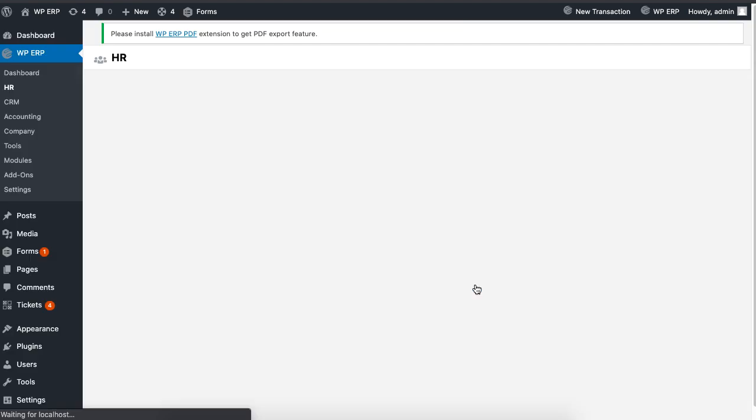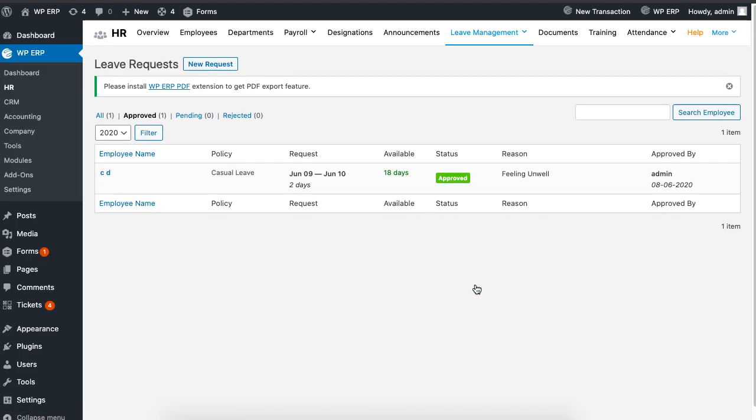In this case, the remaining number of casual leave for this particular employee is now 18 days.